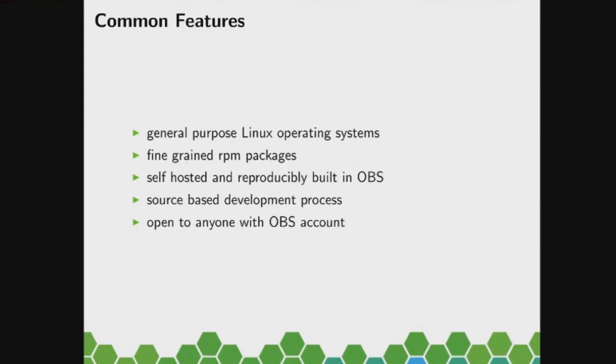And we do all of that based on RPM. So RPM is our package manager, for better or worse. I guess we will never change that. That is our technology.